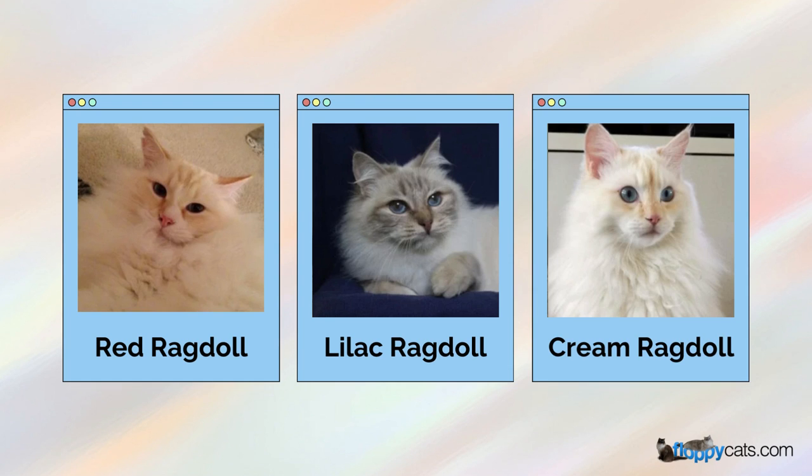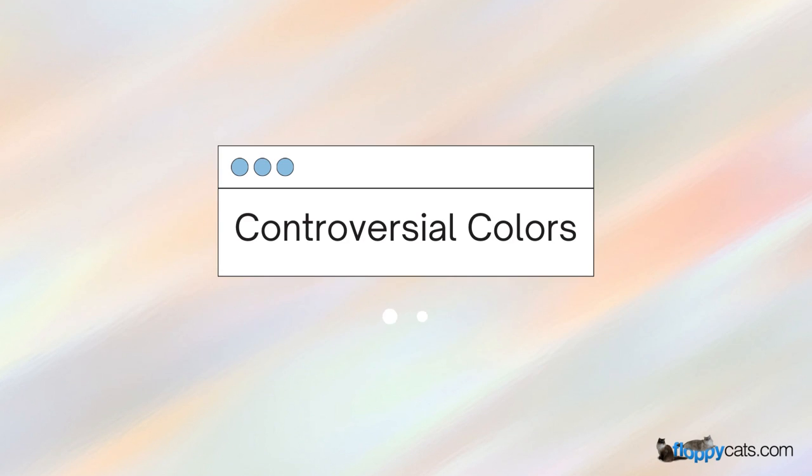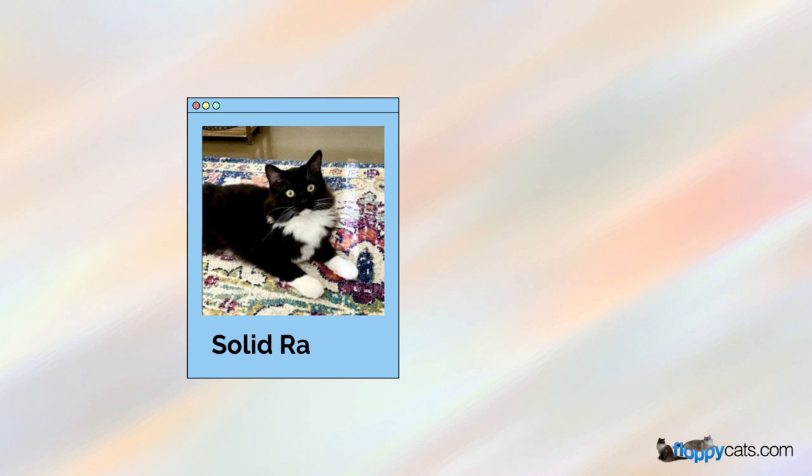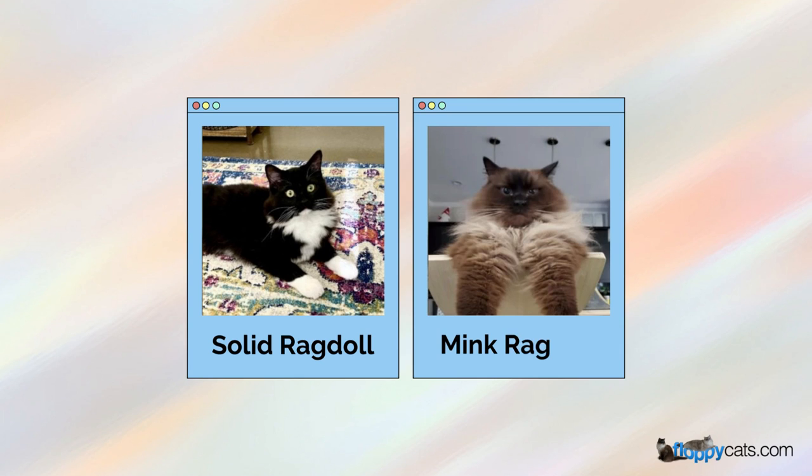There are some controversial colors as well, and those include solid ragdolls and mink ragdolls.